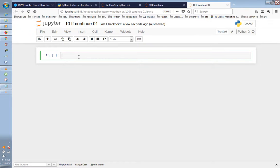In the previous video, we reviewed if statements. Now we will review if statements again. The if statement is the same — we continue with the same statement. We will use Python from a data science perspective. Python has many libraries and functions we will try to explain.